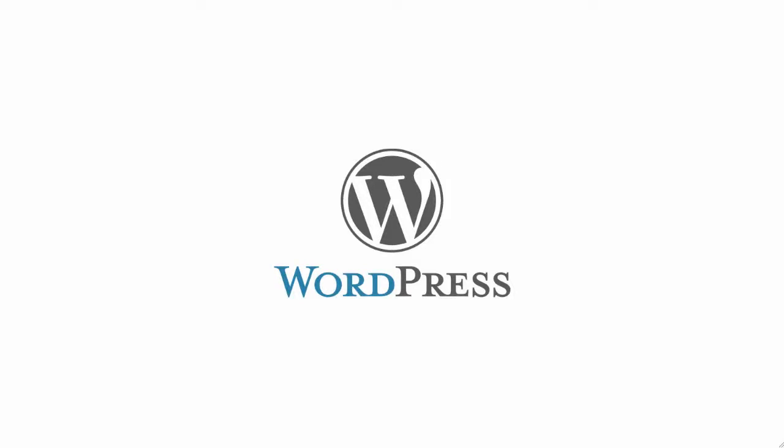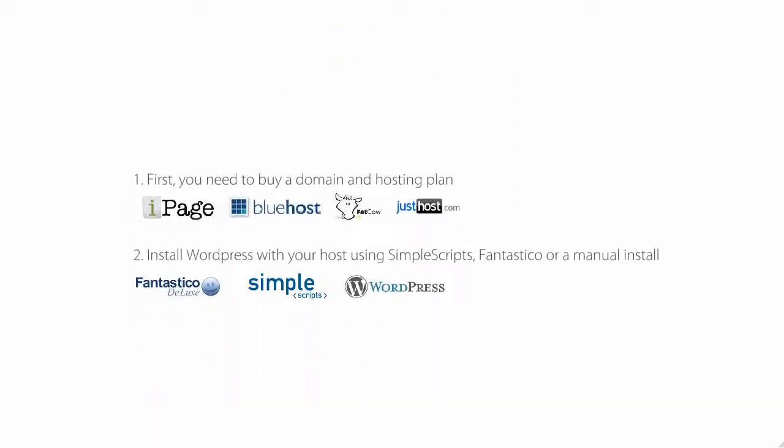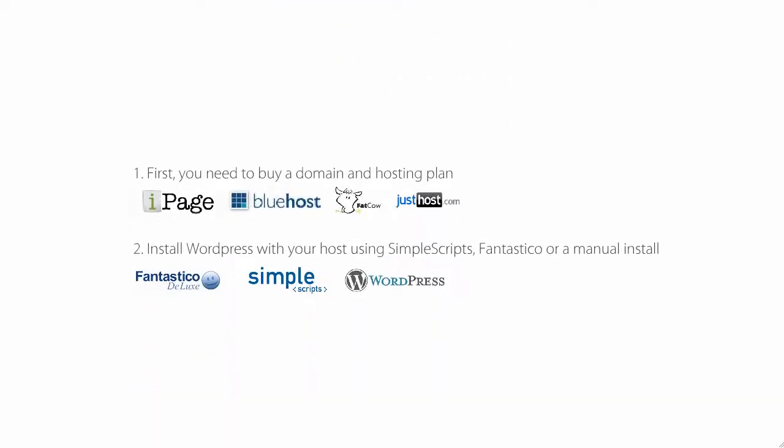An introduction to blogging and WordPress. WordPress is the most efficient and popular tool for blogging. To get started using WordPress there are a couple things you need to do. First you need to buy a domain and hosting plan. There are lots of affordable options to choose from.